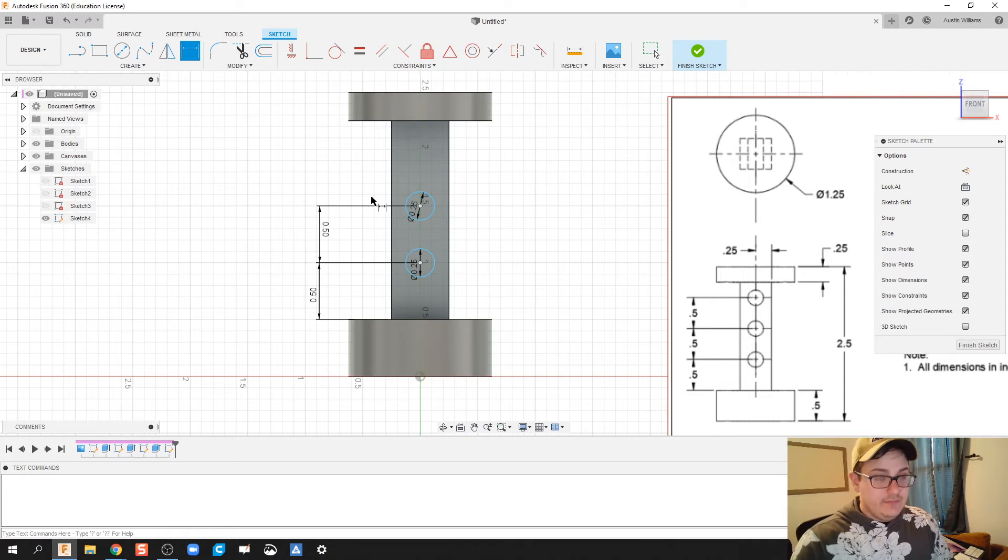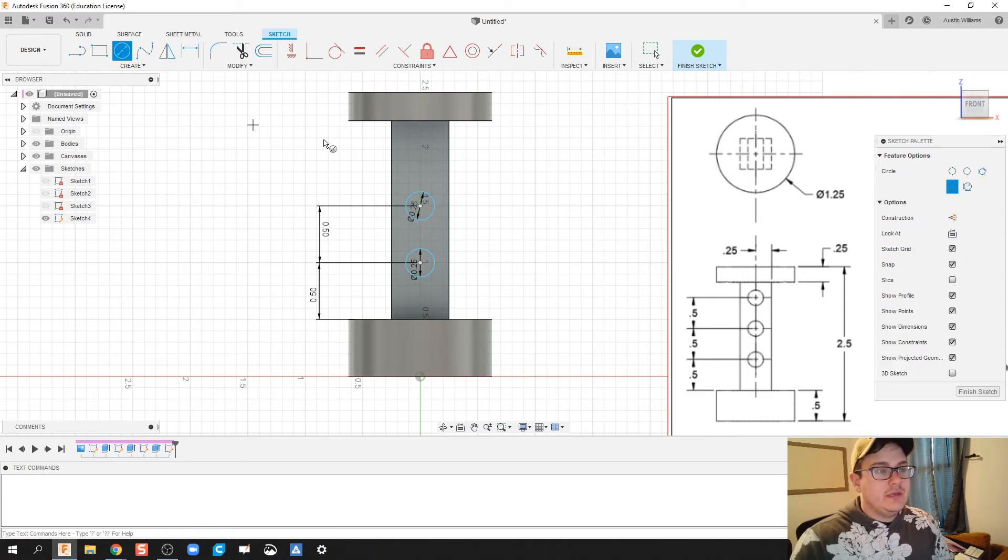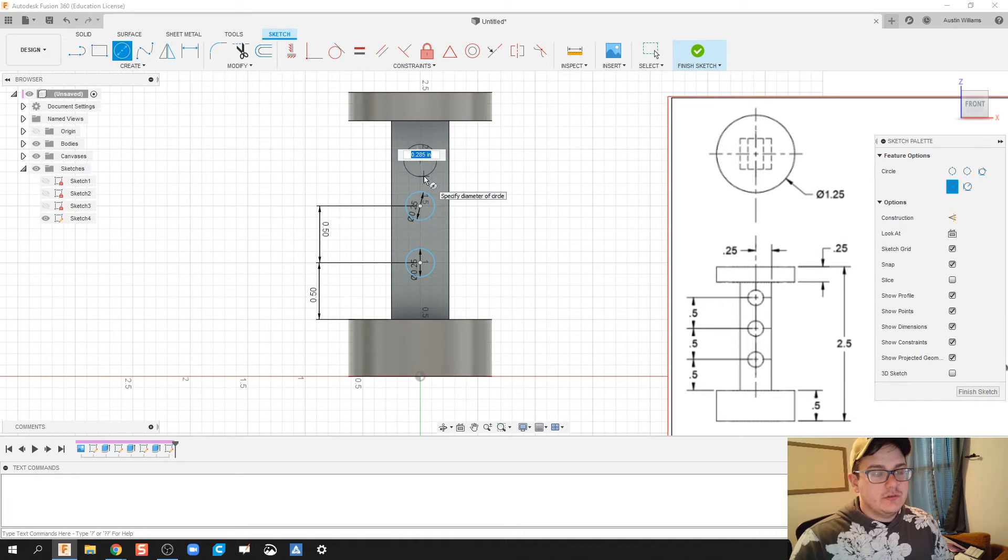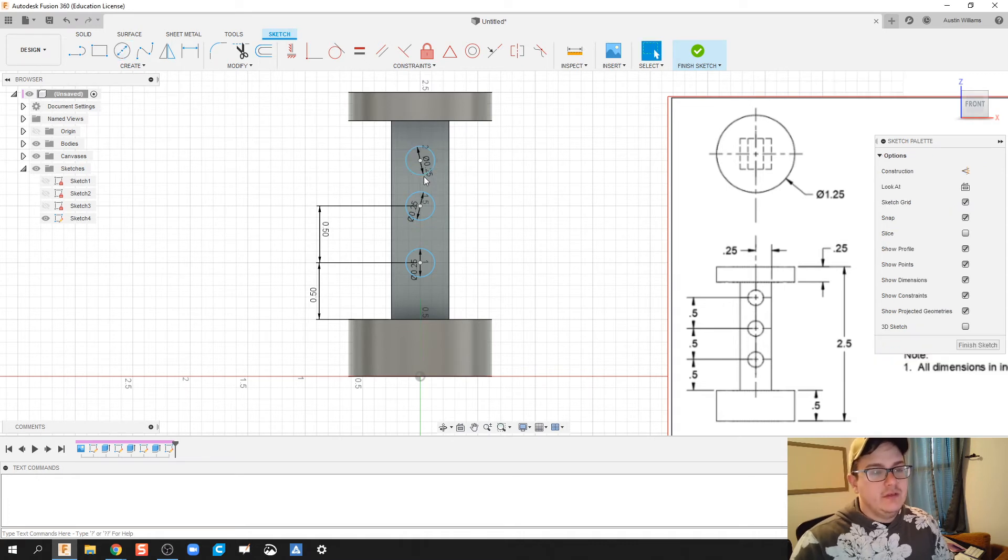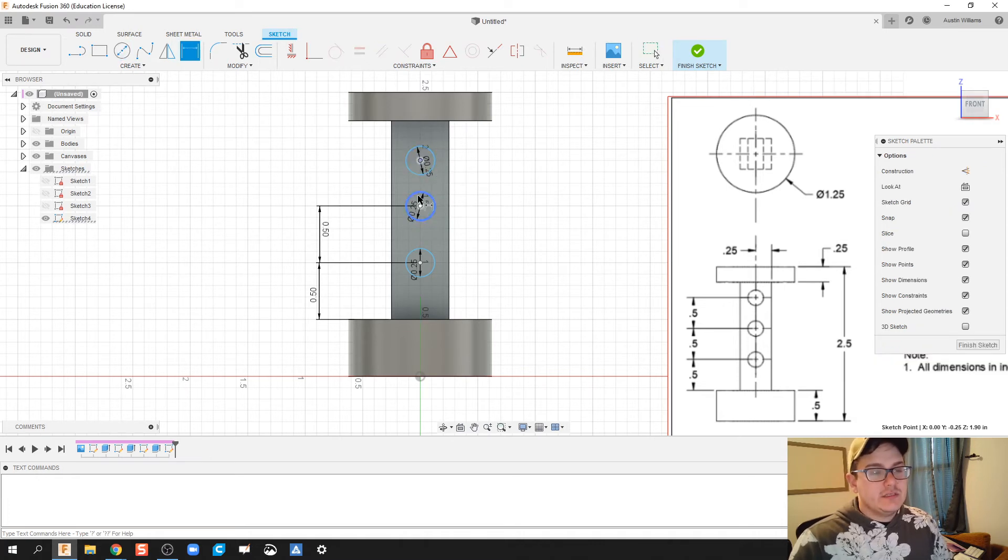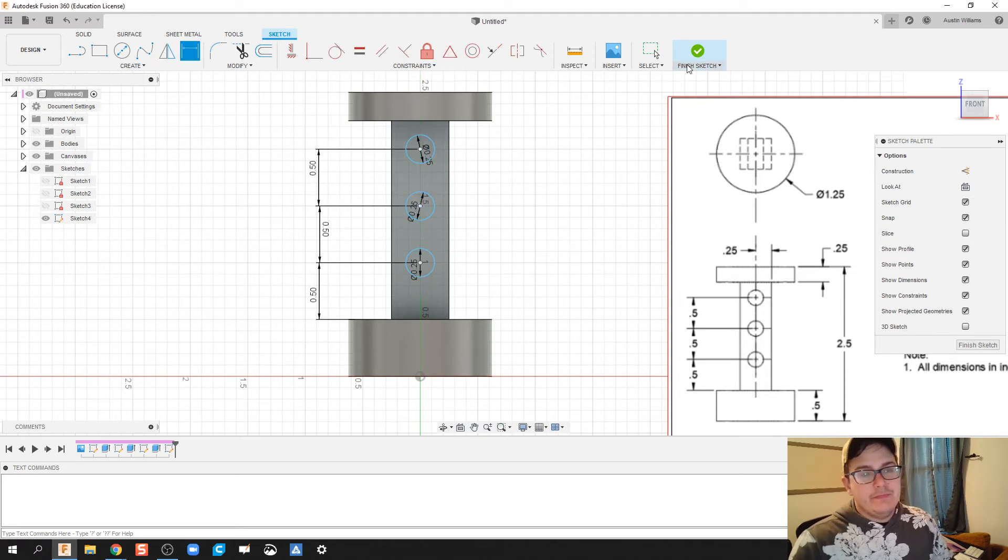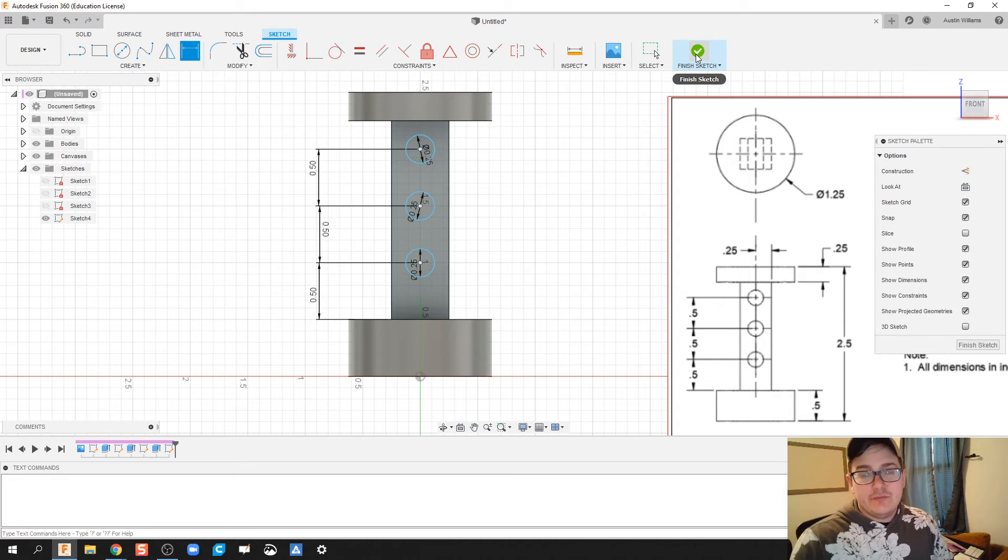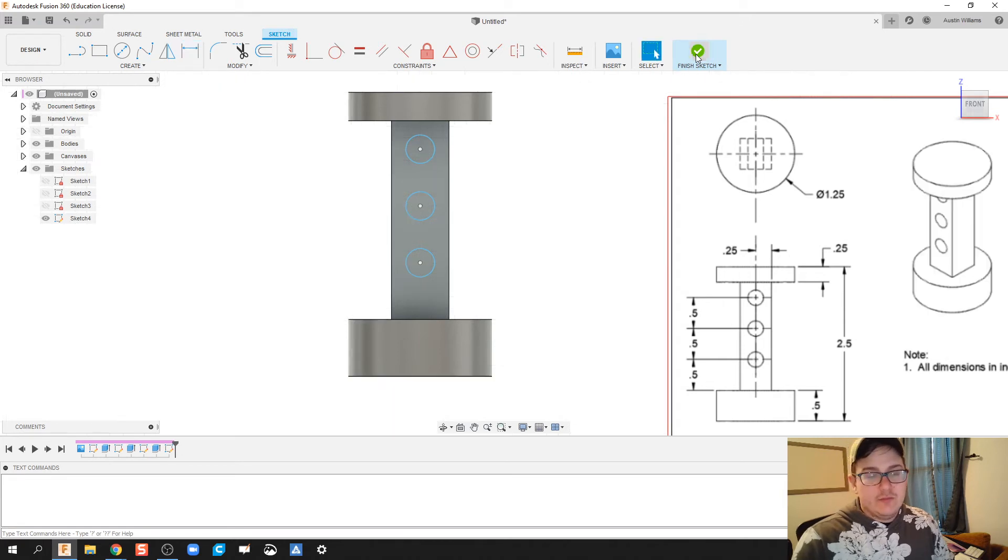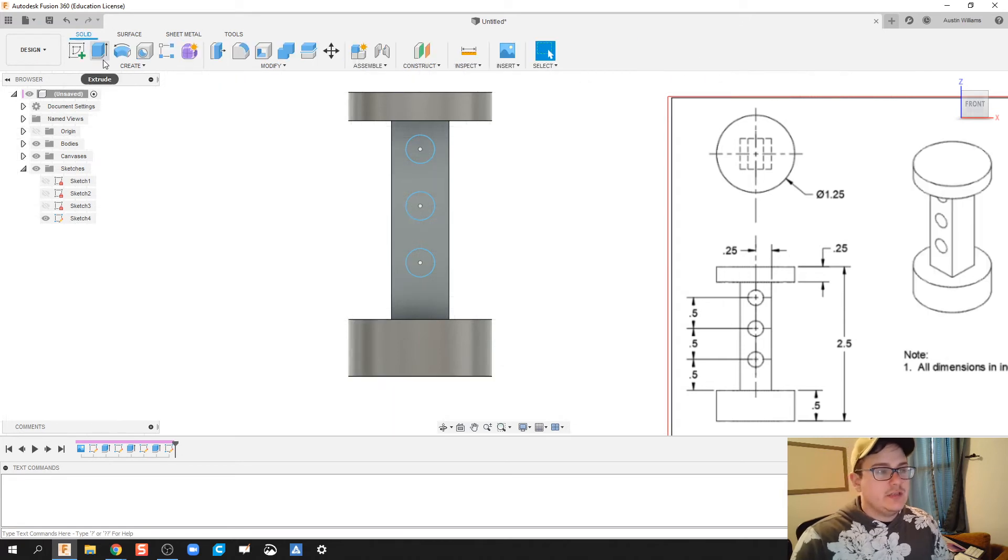Almost done. We're going to hit circle. And we're going to do one more circle. So 0.25. Hit the D key. Dimension the center of the circle to the center of the circle to be 0.5 inches. All right. From there, I believe we're going to hit finish sketch.